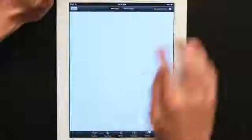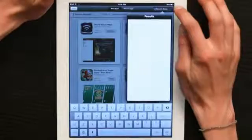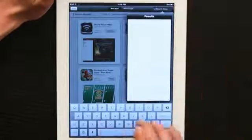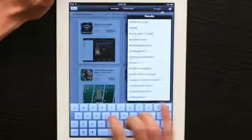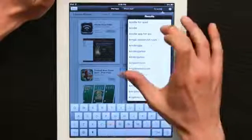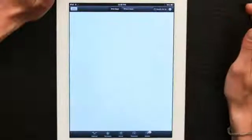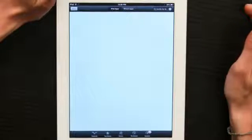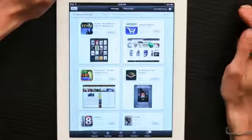So, to go over that process, just tap App Store and tap Search. In Search, tap Kindle for iPad. And you'll see it here. There it is.